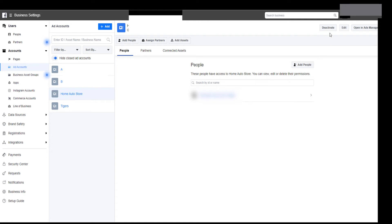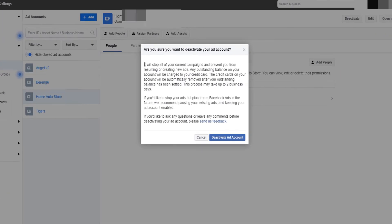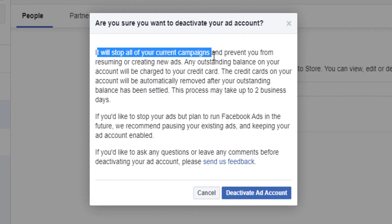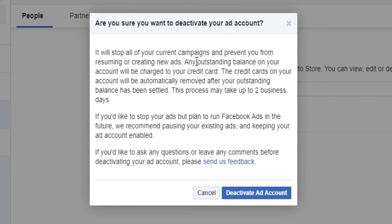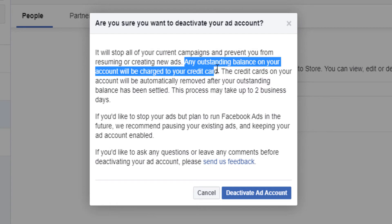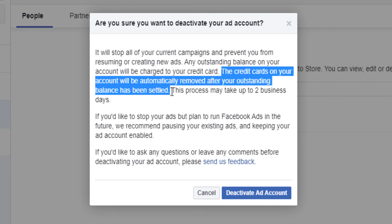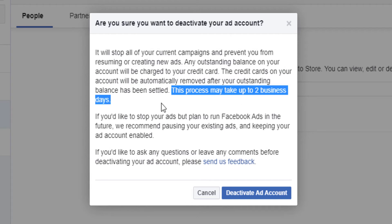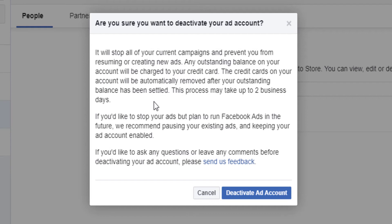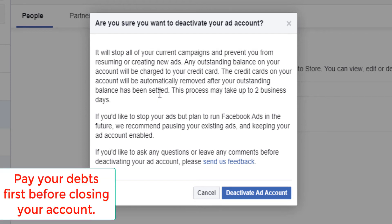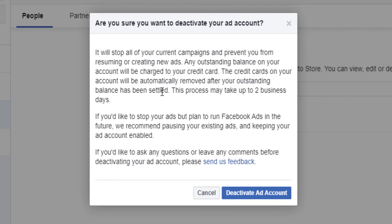Since we're trying to deactivate, I'm going to click here on Deactivate. It says this will stop all of your current campaigns and prevent you from resuming or creating new ads. Any outstanding balance on your account will be charged to your credit card, and the credit card on your account will be automatically removed after your outstanding balance has been settled. This process may take up to two business days. They're basically making sure you don't have ads running and that you're not owing them money — if you close your ad account while you owe Facebook, they will find their way to get that money.